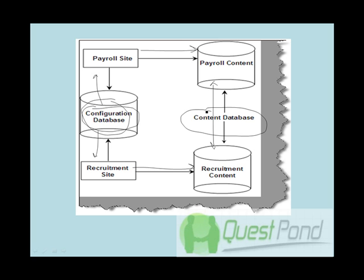We will see in the further coming sessions what basically these two databases store. But at this moment just remember that SharePoint uses SQL Server to store generalized information in the configuration database and specific content data in the content database. So whenever you create a site, there is always a content database created.